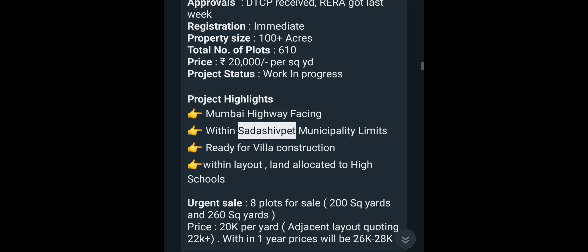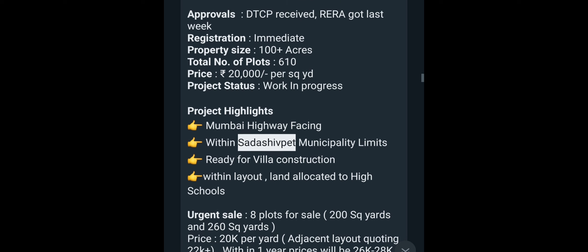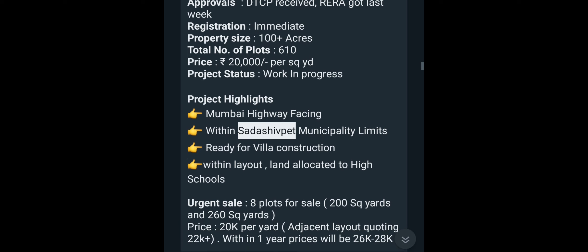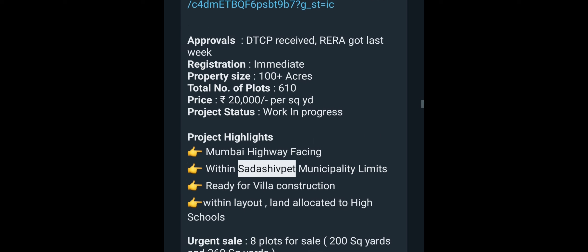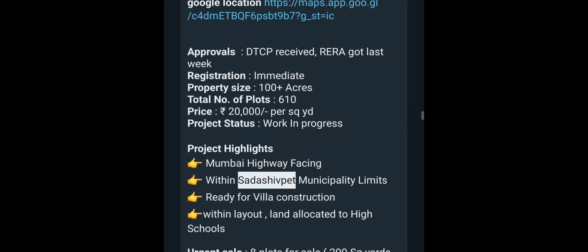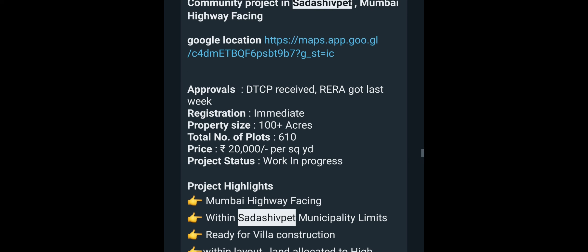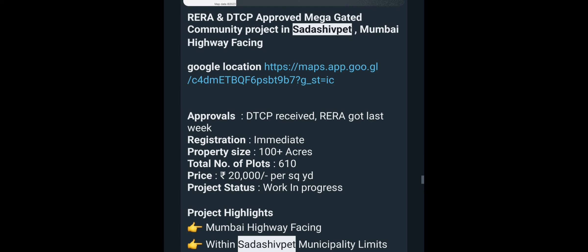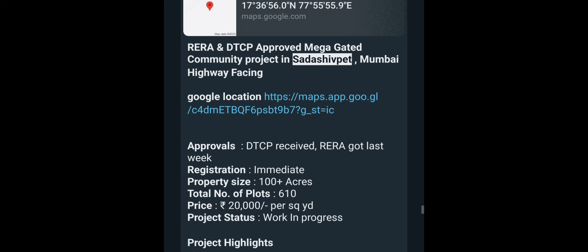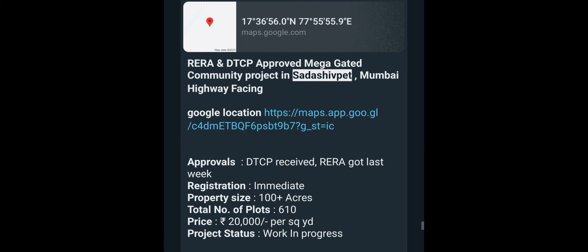The price is $20,000 per square yard and $26,000 per square yard. If you are interested, the contact number is in the description. Thank you for watching our video.